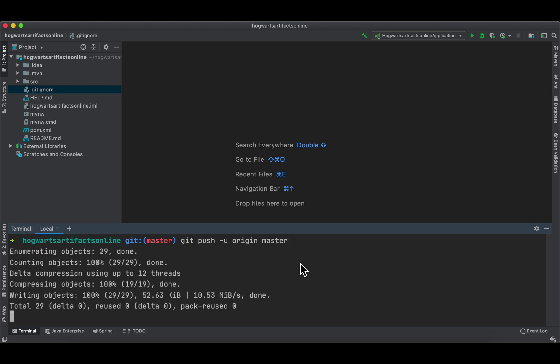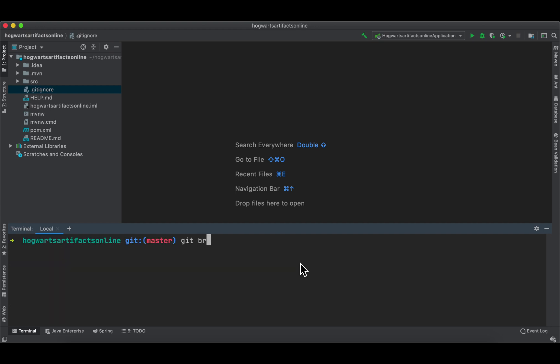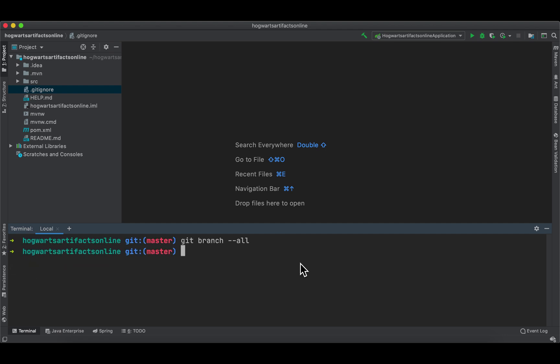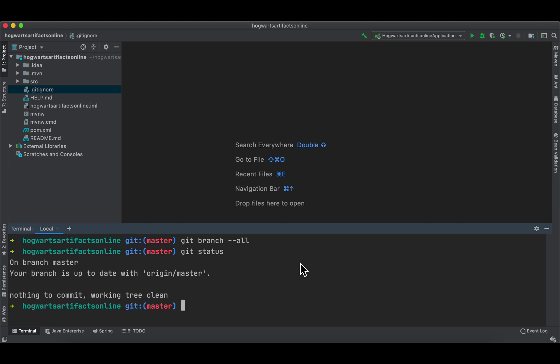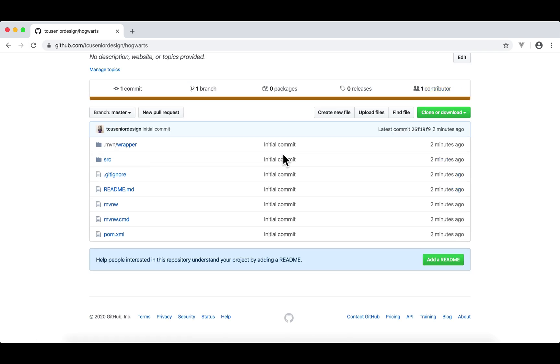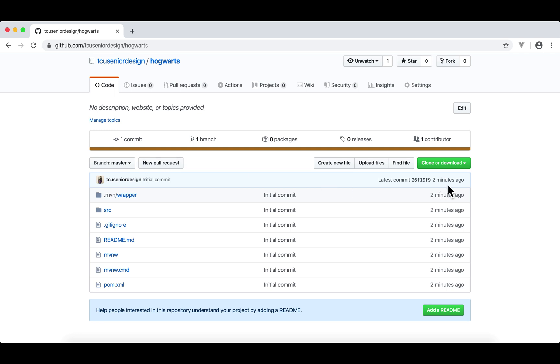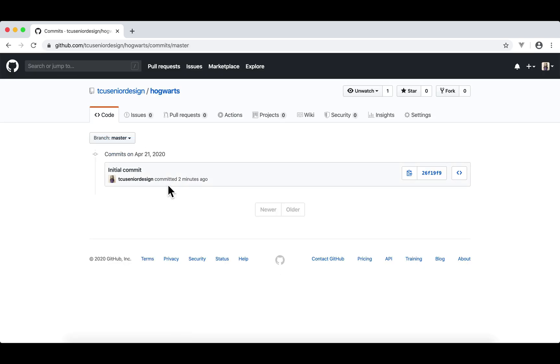So we can do git branch dash dash all, show both local and remote. Now, as you can see, now we're on local master branch, which is in this green color. And the red color means this is a tracking branch. It's tracking the master branch at the remote side. And git status. And everything is up to date. Nothing to commit. So let's go back to Chrome and refresh. Now we got our first commit here. It's committed two minutes ago. If I click this first commit, as you can see, this is the initial commit.